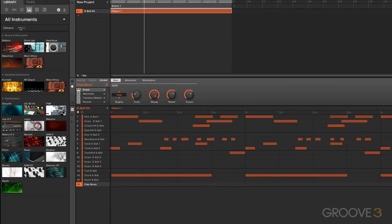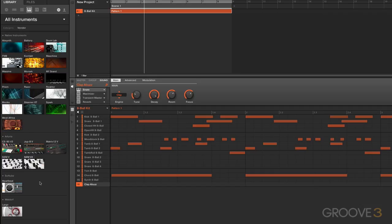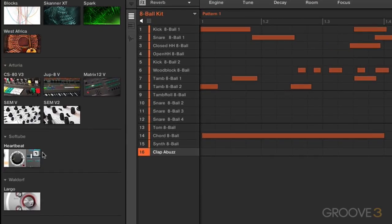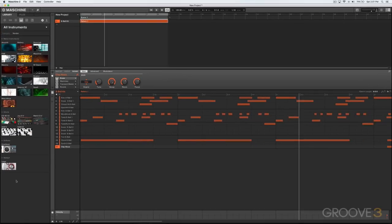You can go to Vendor, and you can see I've got instruments that come from Native Instruments. These come from Arturia, and I've got a couple here—one's from Softube and one's from Waldorf. This is the same thing as loading up an instrument plugin in your DAW. So let's just take, for example, Massive.